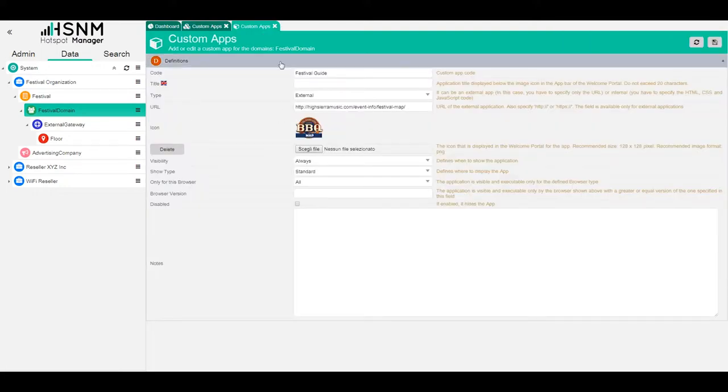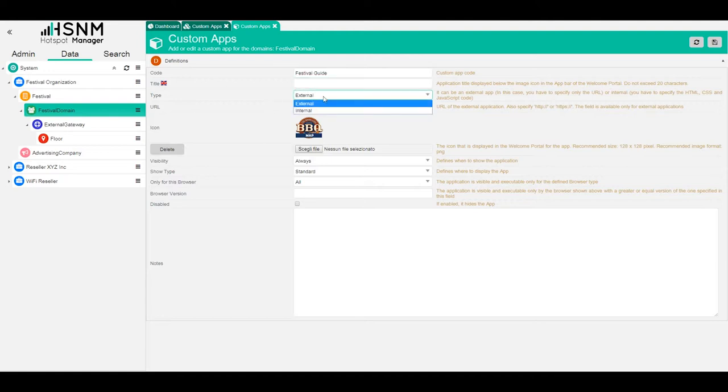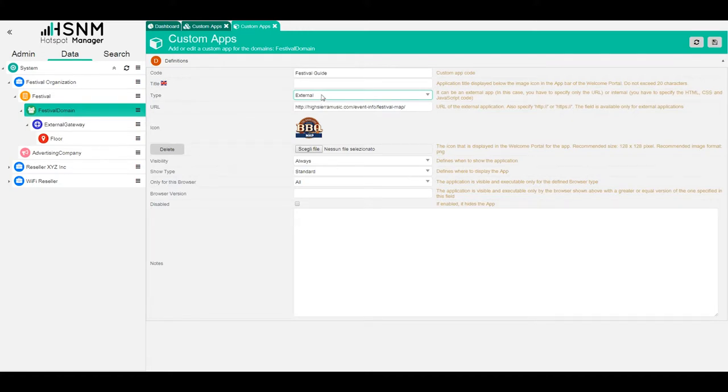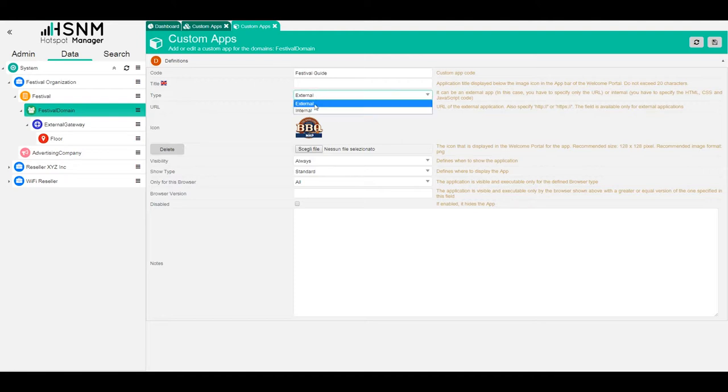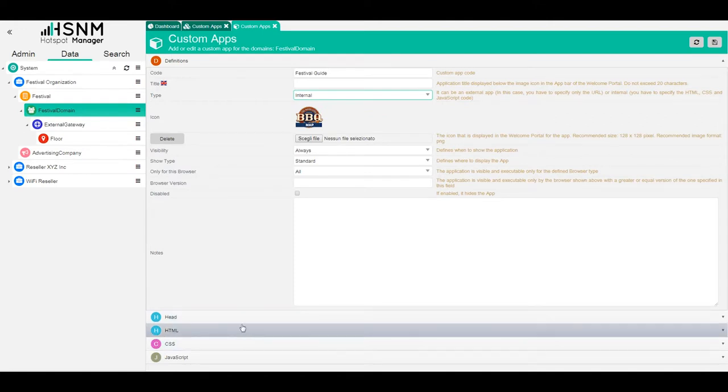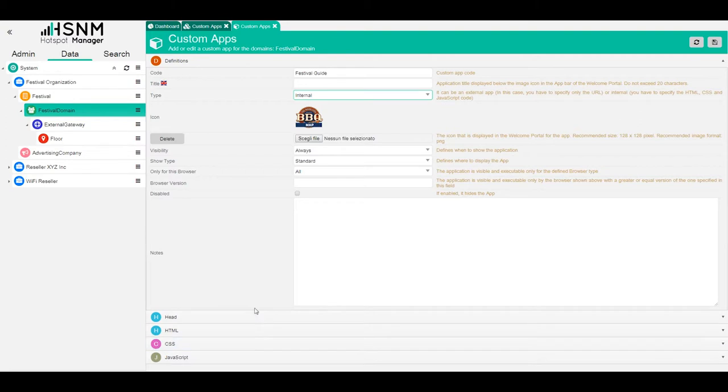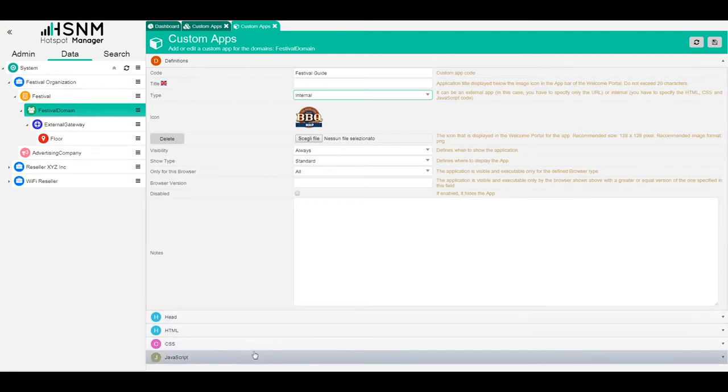This will be the window that we need to fill. We have the internal code, which is just the code of the app, and then we have the type of app. This is really important because this defines the type of app. It could be external, based on an external website where you just paste the URL. Or if I switch to internal, you can see we have this accordion menu on the bottom that lets you add HTML, CSS, or JavaScript.